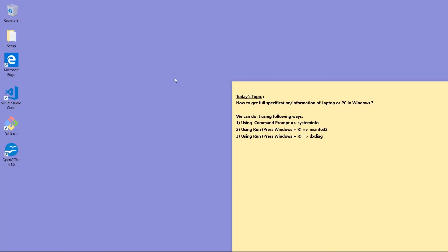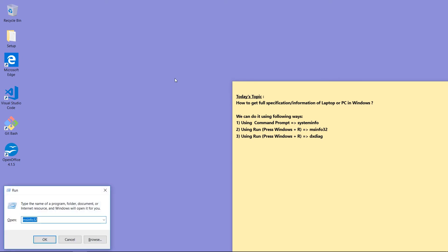Now let's open Run again and type dxdiag, that is DirectX Diagnosis Tool, and click OK button.